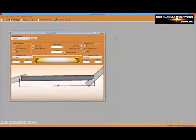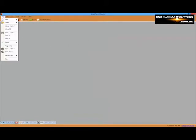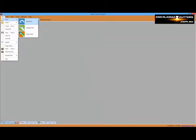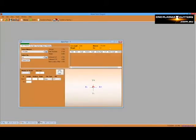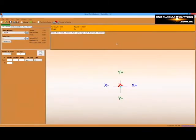When we enter the LRA dimensions for our bent part, we can see it taking shape.